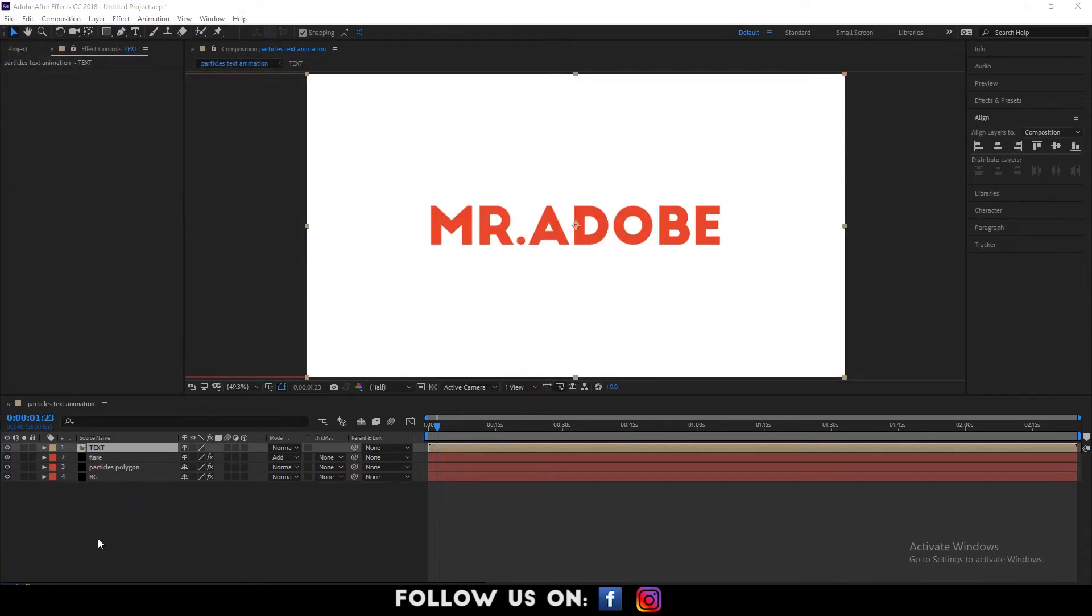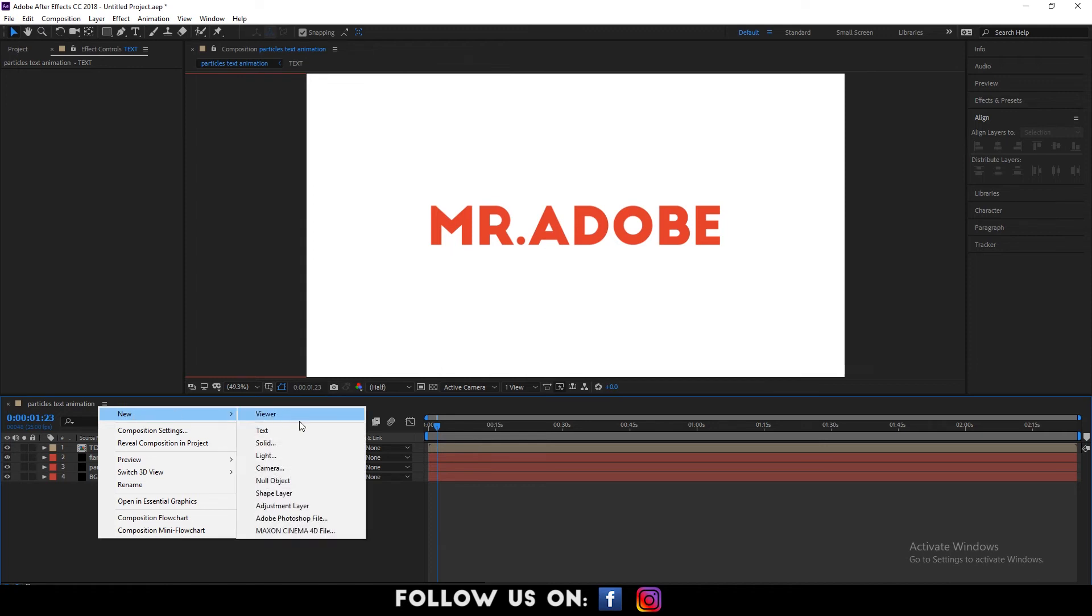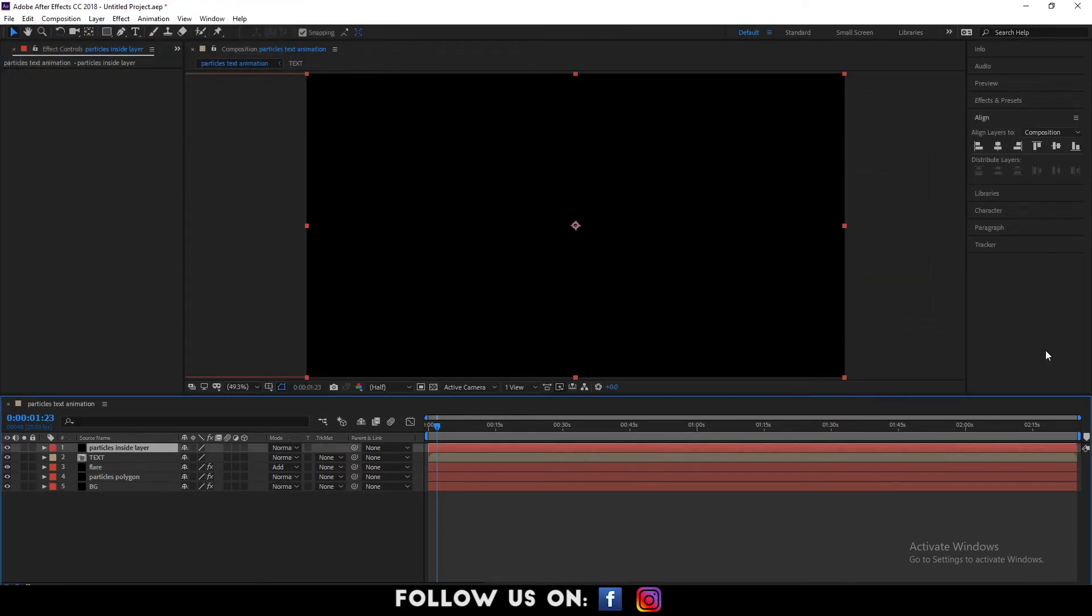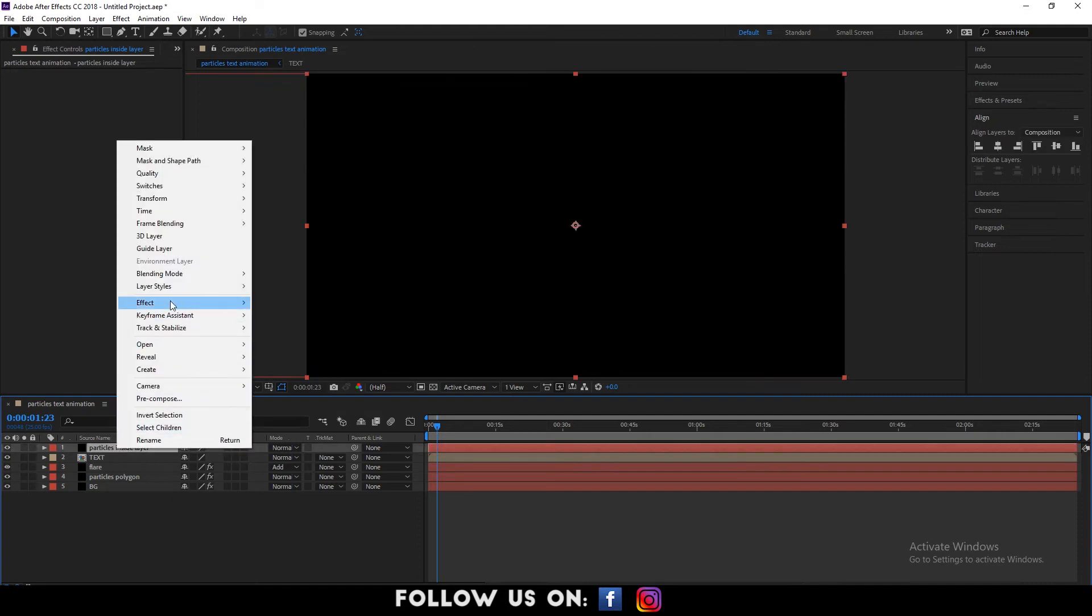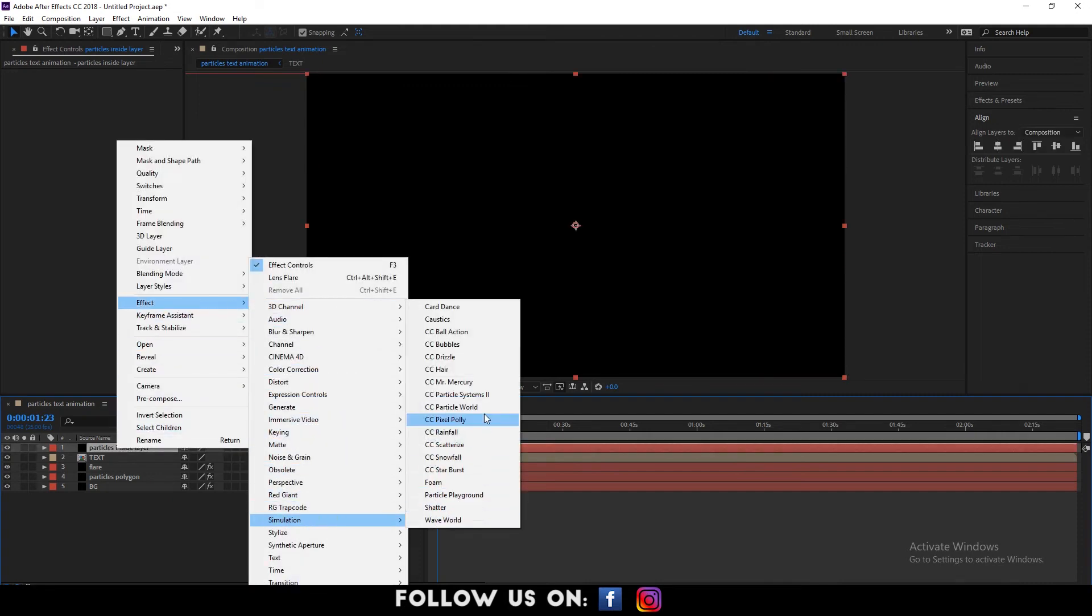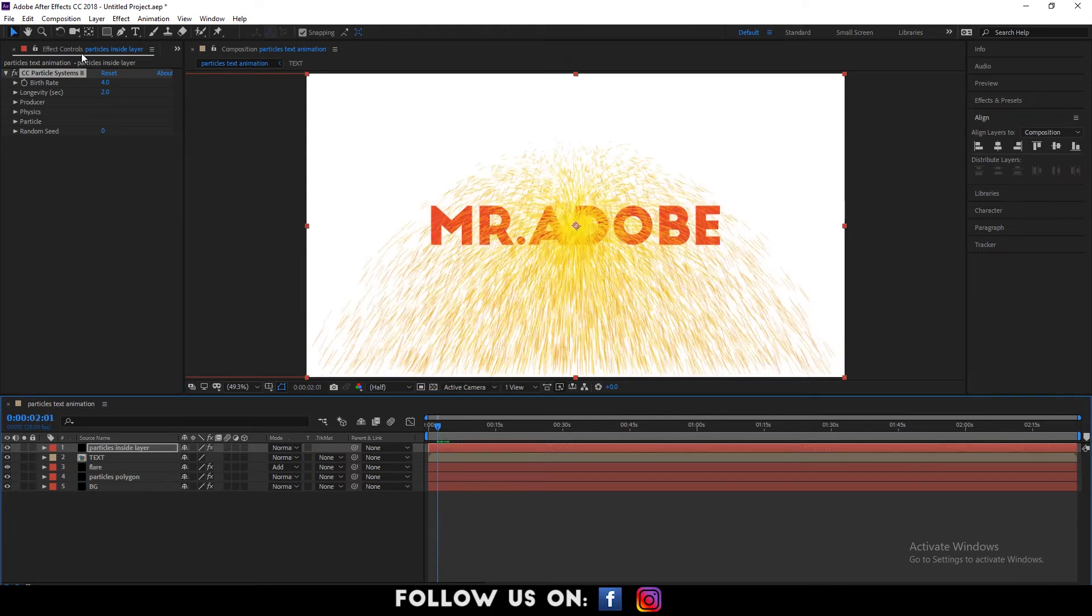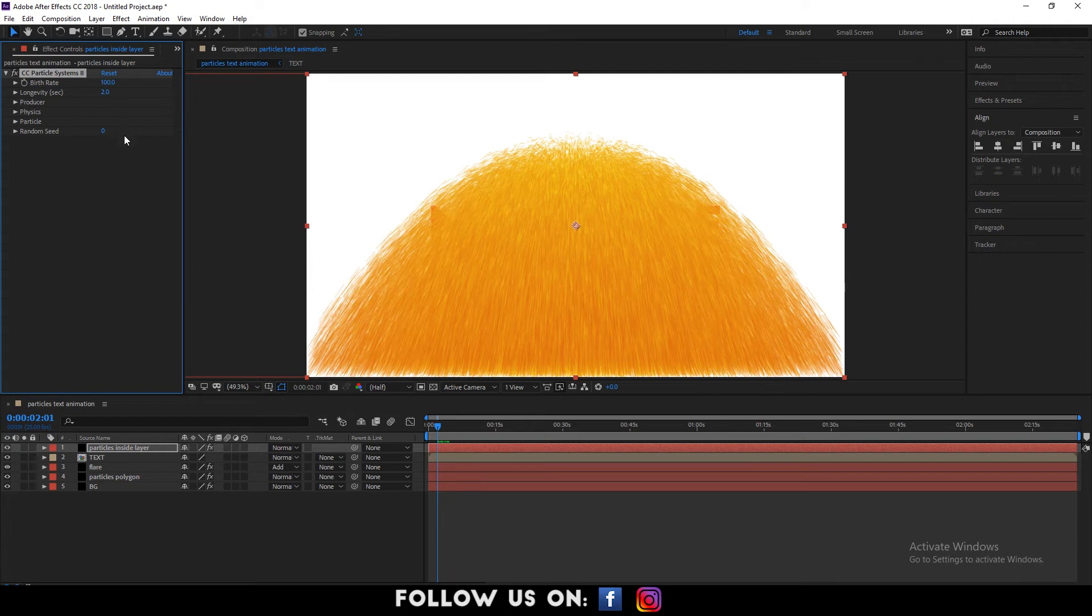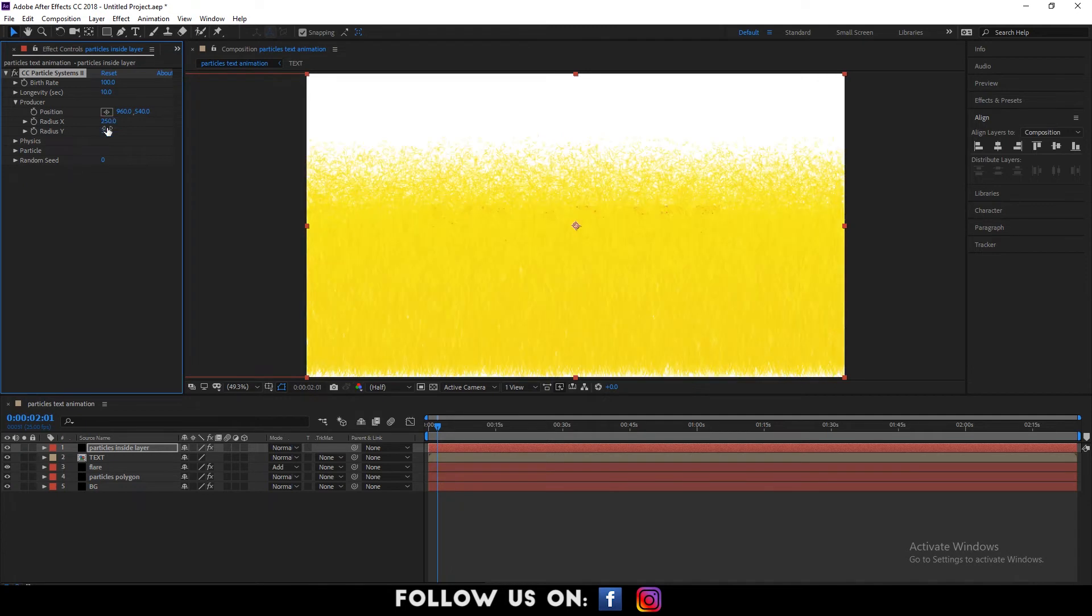Again, create a new solid layer and name it particles inside layer. Then, click on OK. Select the particles inside layer and go to effects. Now, choose simulation and select CC Particle System 2 in the effects control panel. Here, set the birth rate to 100.0 and longevity to 10.0 seconds. Again, under producer, set Radius X to 250 and Radius Y to 220.